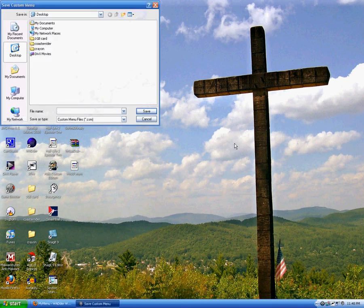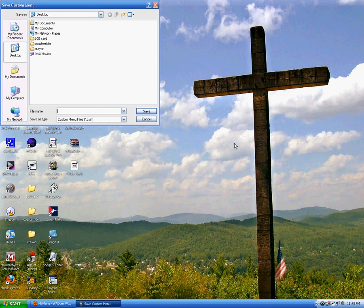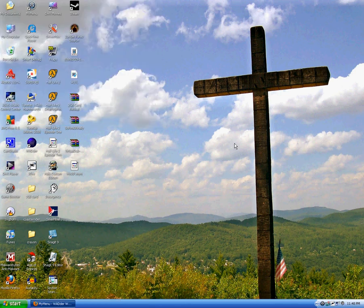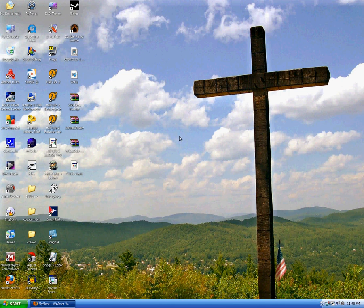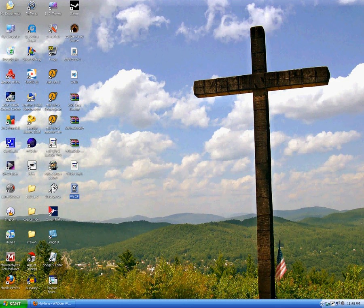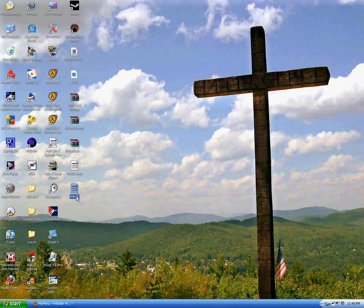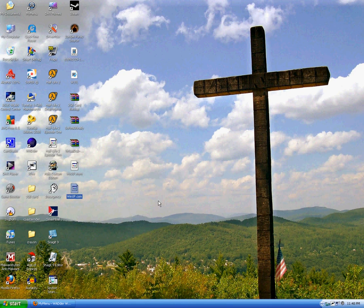And then it's gonna ask you where you want to save it. I suggest saving it as the same name, but because it's a CSM, it won't override it. I hope. That's CSM. Alright, there it is.